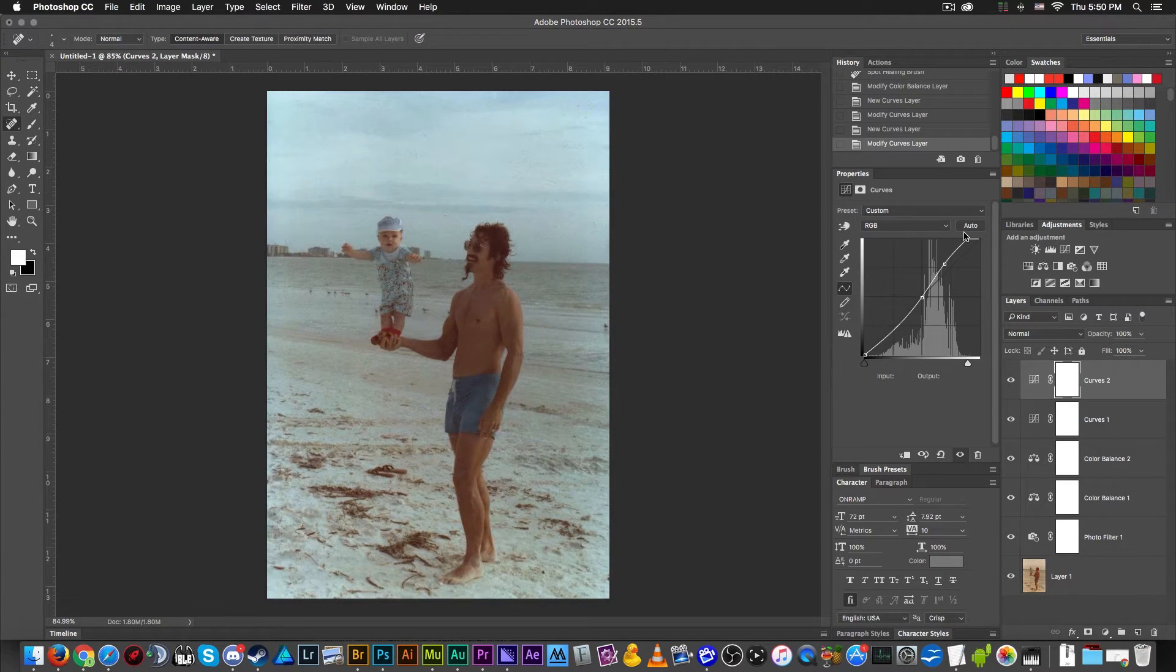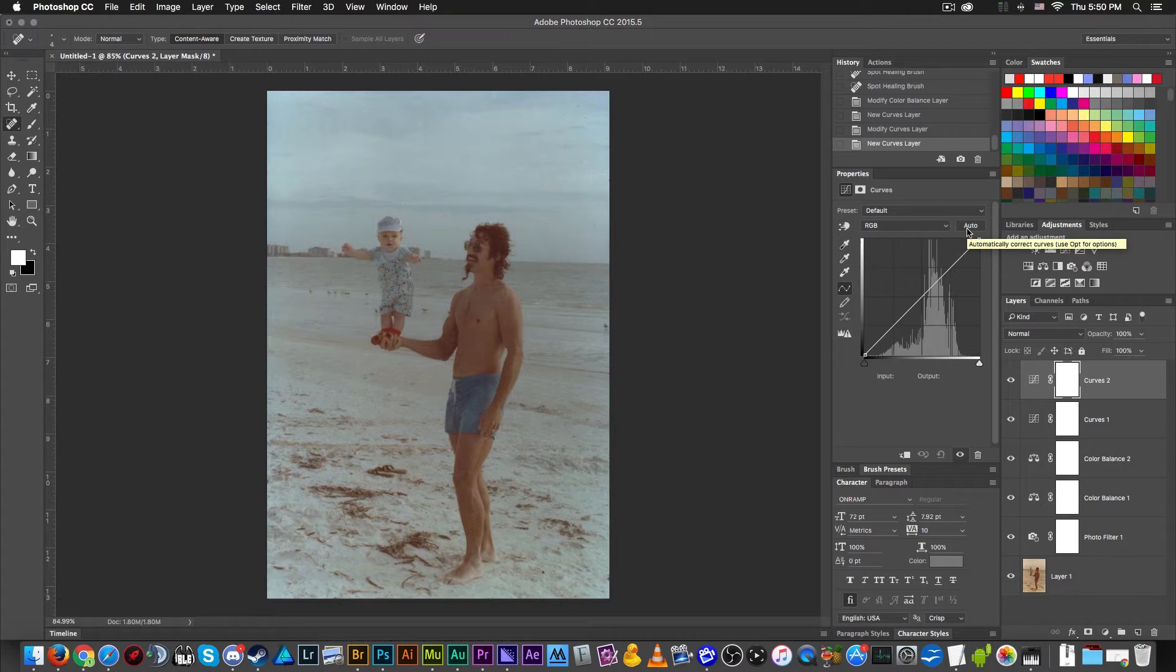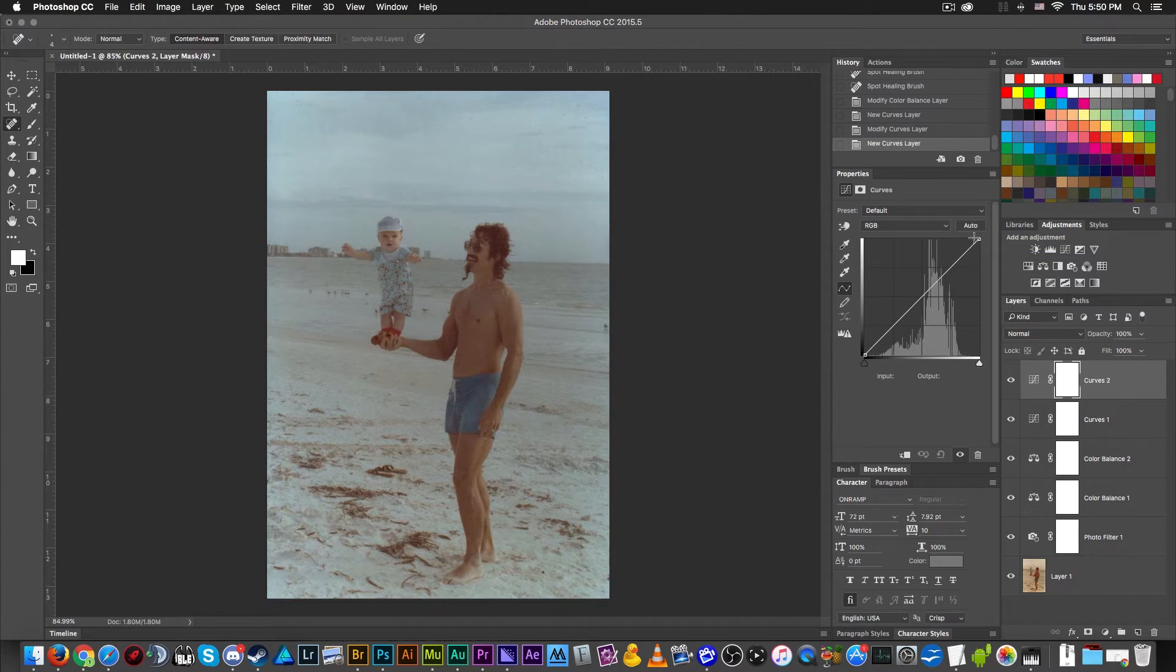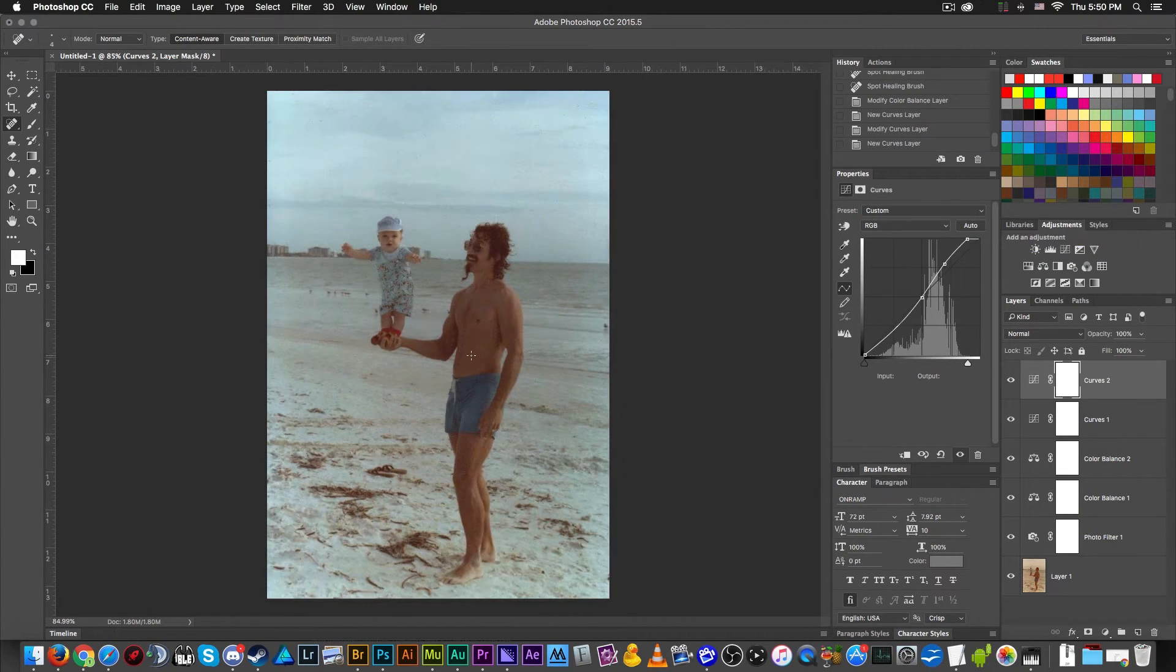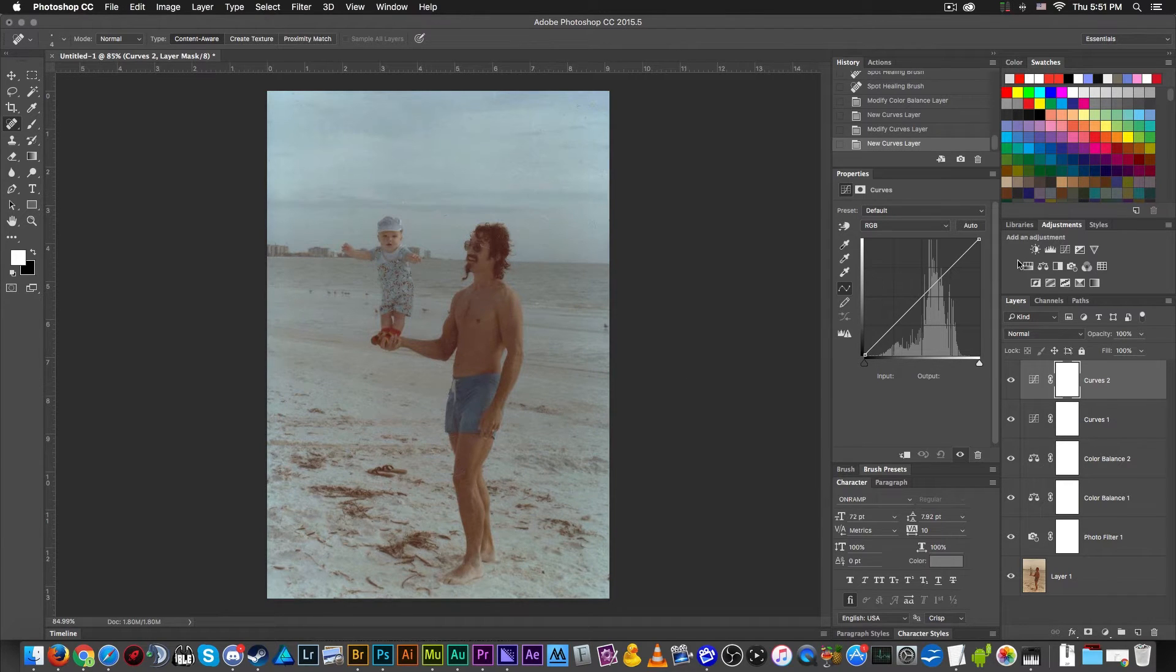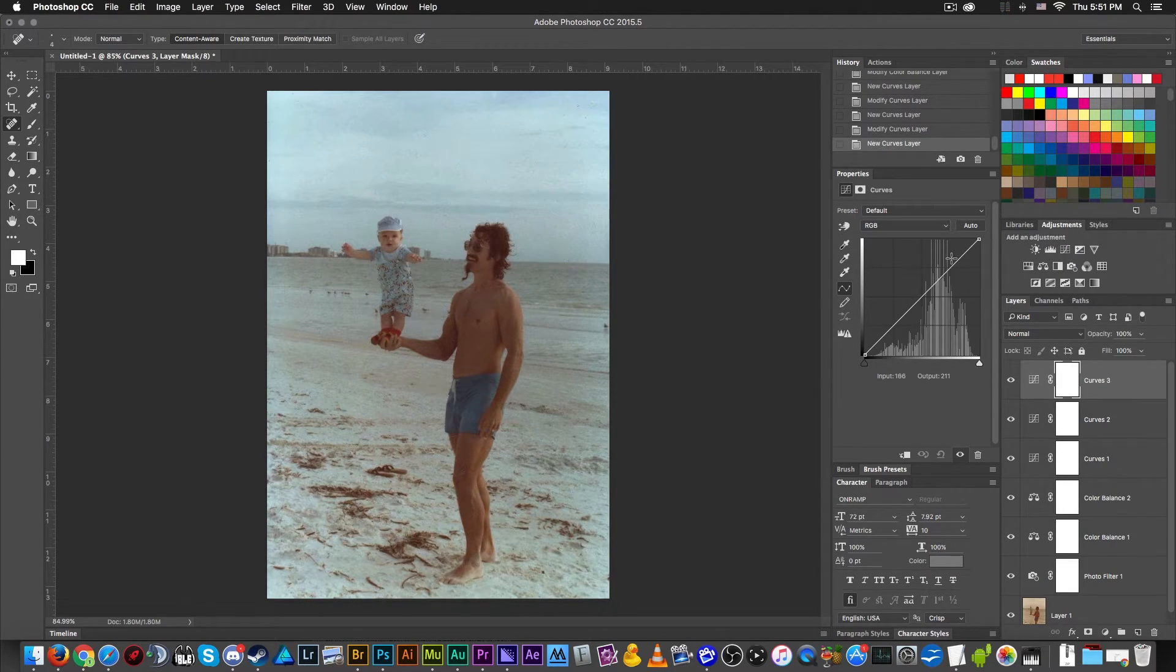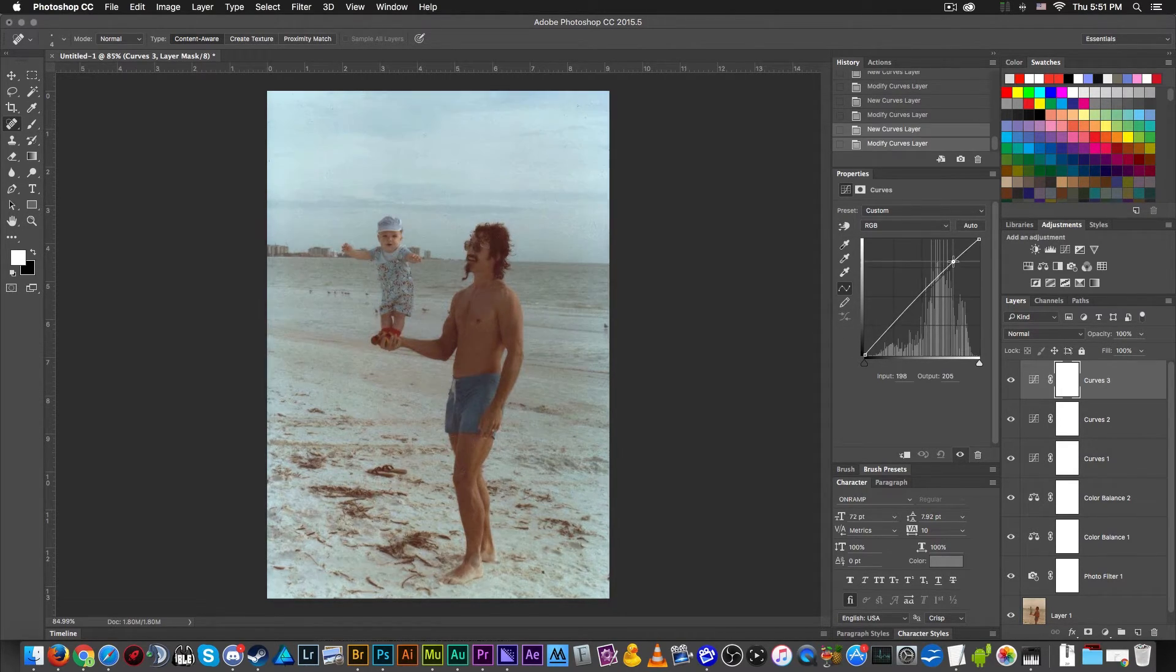But again, this is why we use multiple different layers. If you're really getting confused and you think you might want to see an example of what the computer thinks you should change to this image, you can simply click this Auto button and you can see what the computer thinks you ought to do with it. And frankly, it's not a terrible way to go.